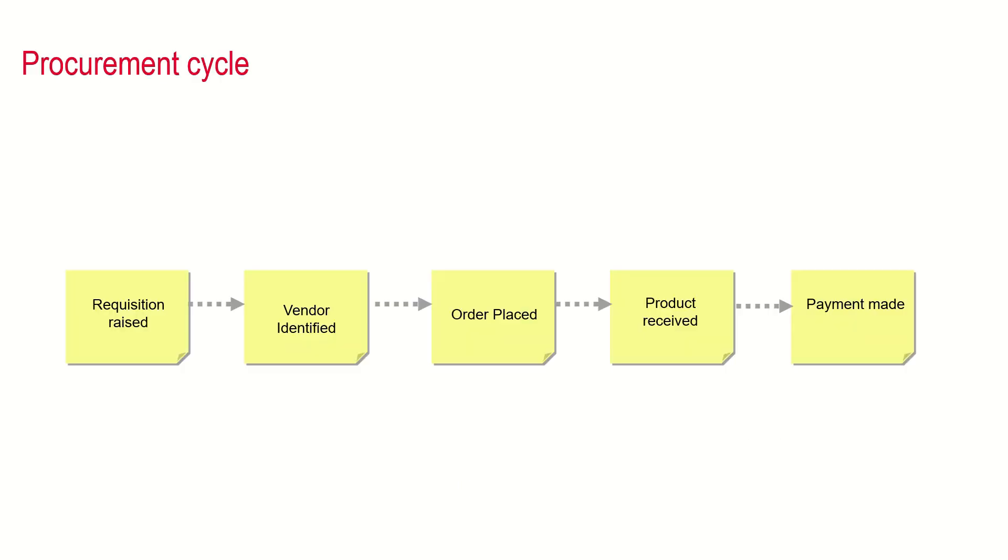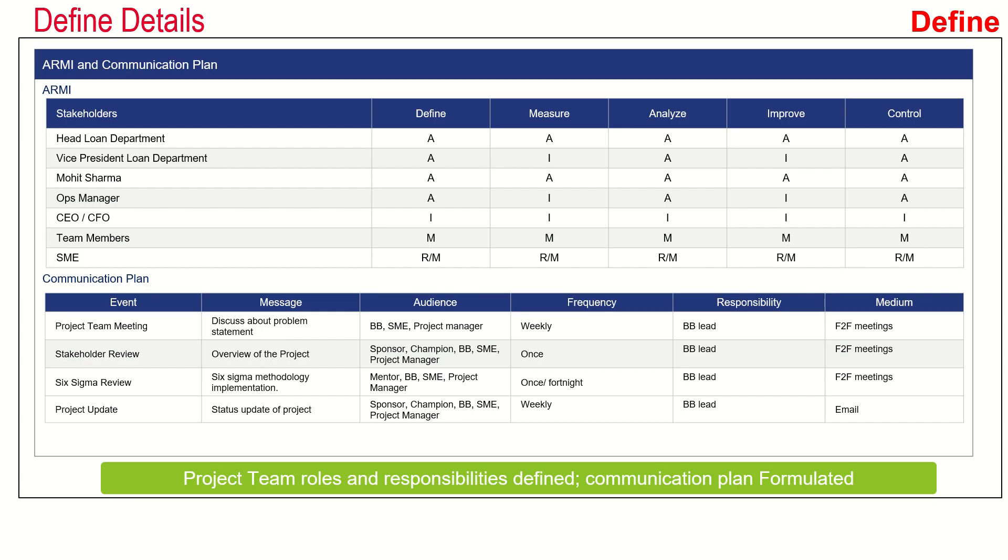The team defined the high-level process map. The procurement cycle includes requisition being raised by the requester, then the vendor is identified, the order is placed, the product is received, and the payment is made. This is the high-level procurement cycle. The team then defined the RACI chart and communication plan.